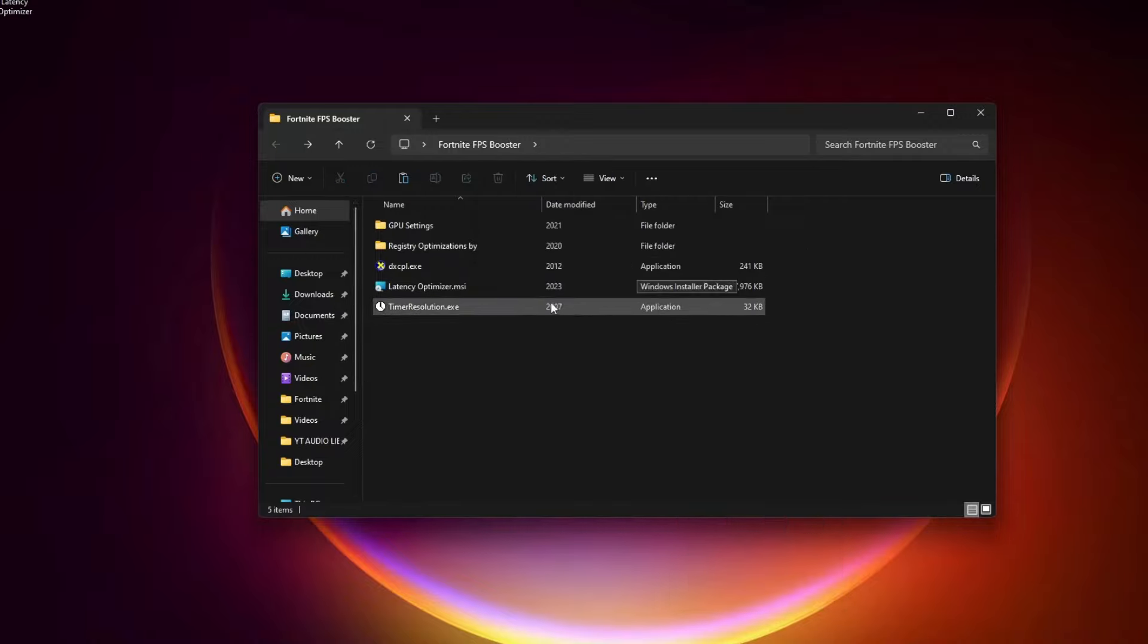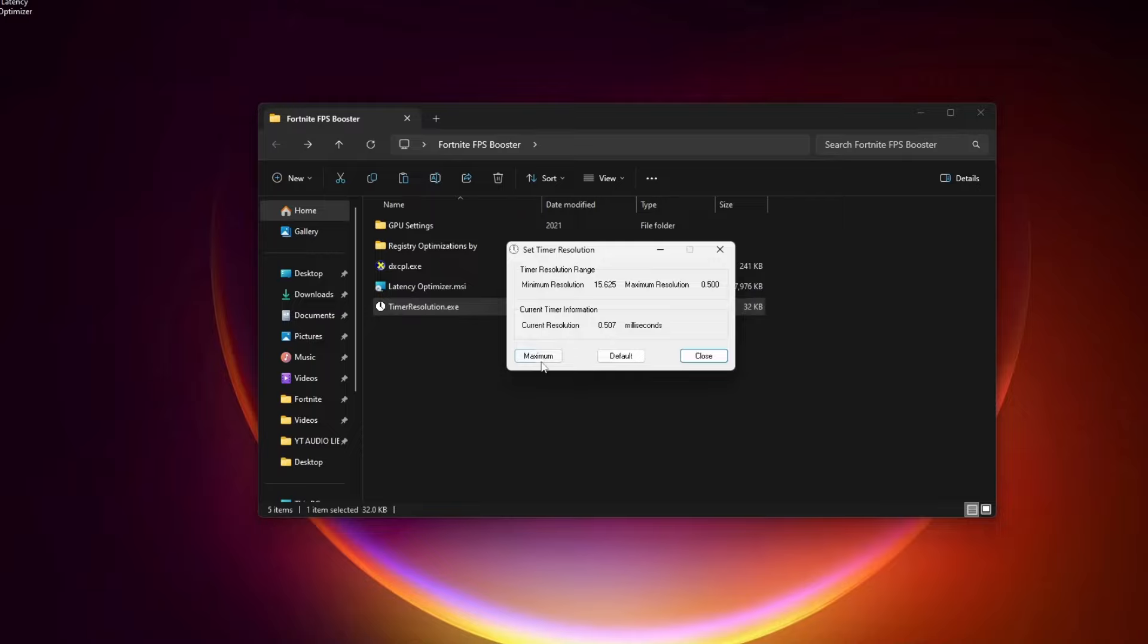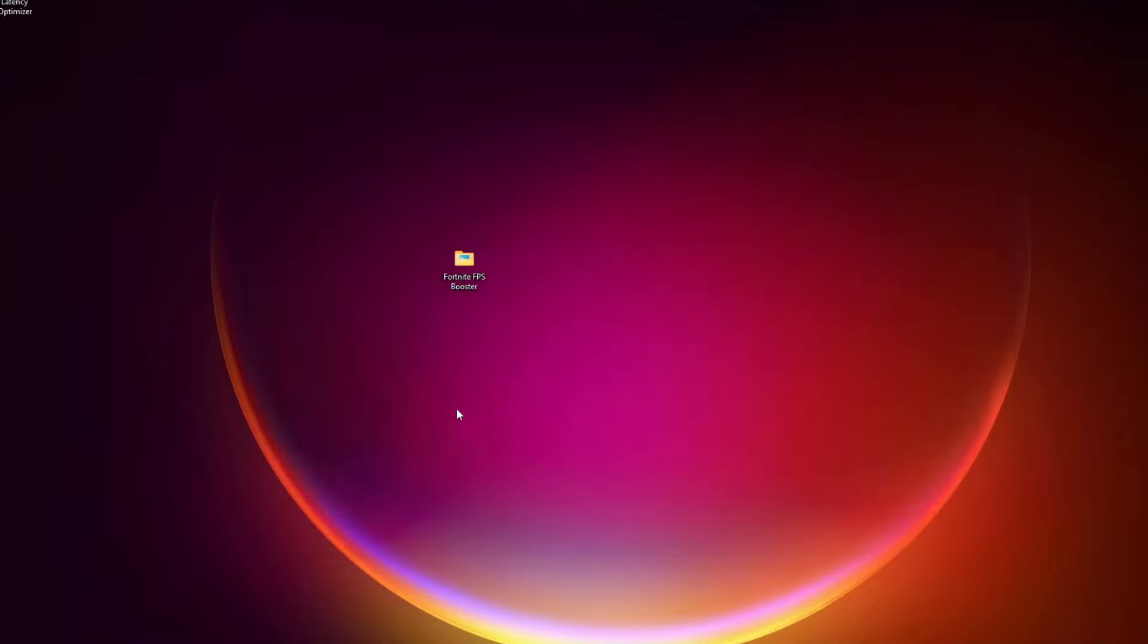Now we will run this Timer Resolution. All you have to do is click the Maximum, and you should see 0.500 here. If you don't see that, make sure you restart your PC, and you must restart your PC after applying this latency optimization. So let's restart the PC first.